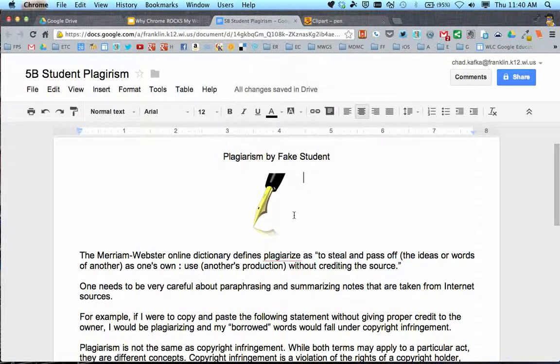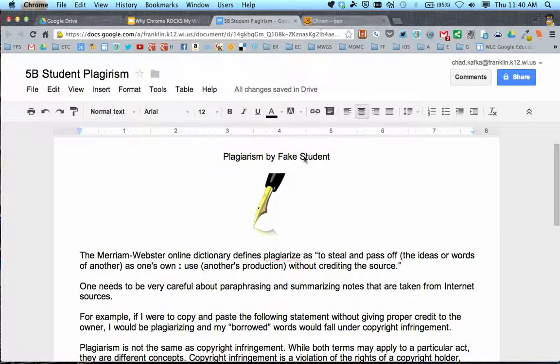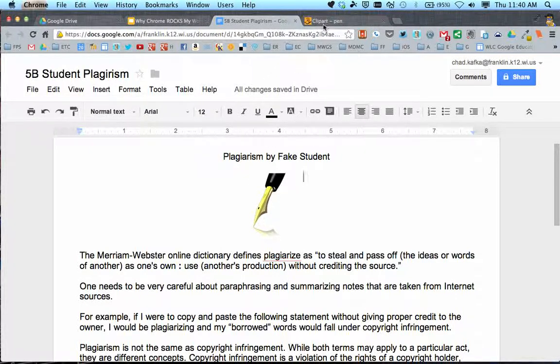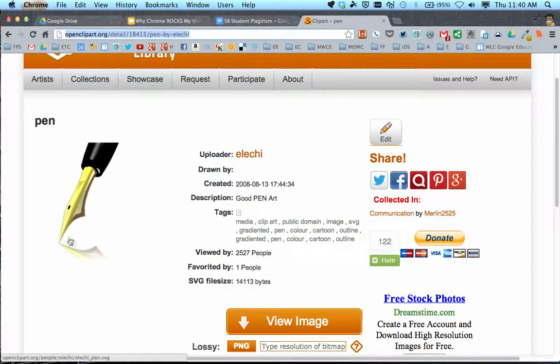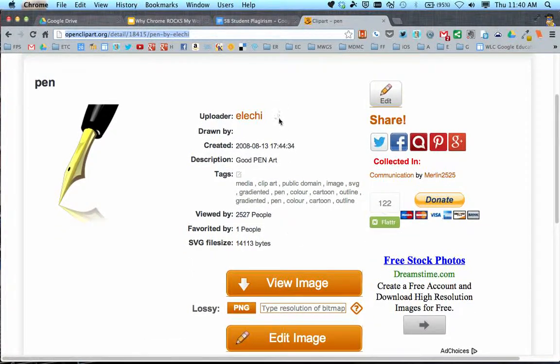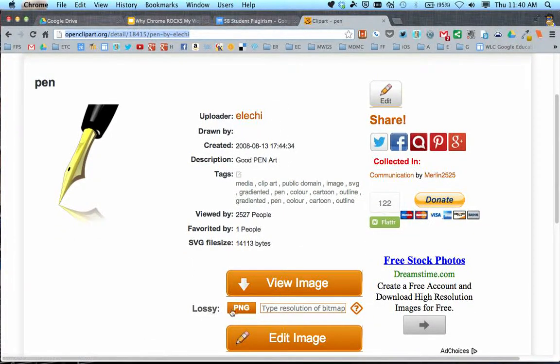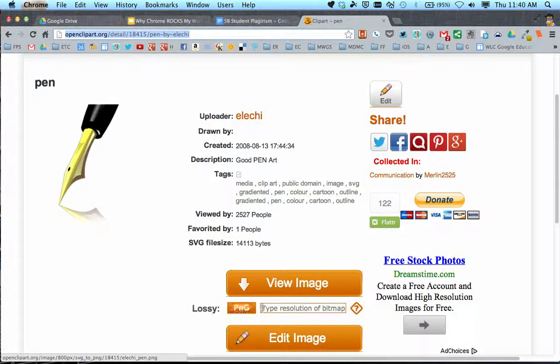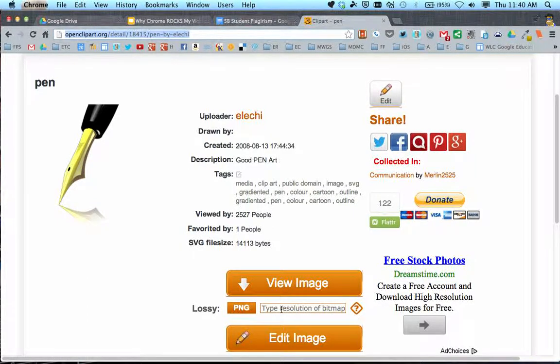So there's an example of bringing something into a document. If I need the picture to be bigger than this size, when you scroll down, there's a box that says PNG where you can type the resolution to make the image bigger.